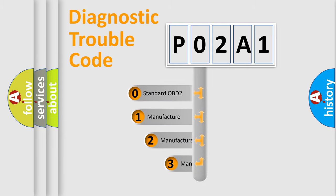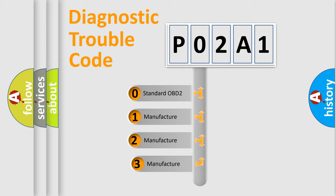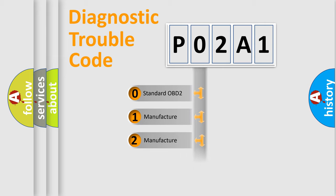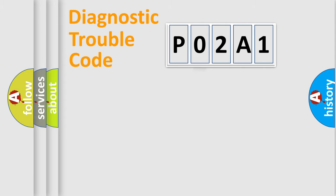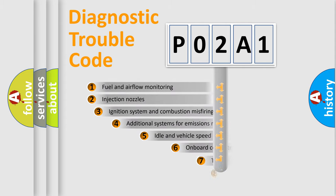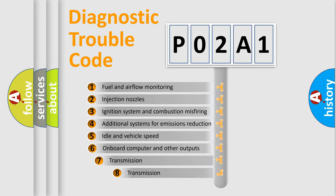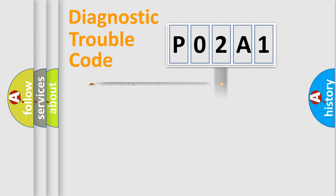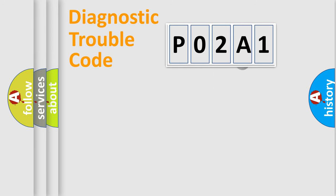If the second character is expressed as zero, it is a standardized error. In the case of numbers 1, 2, or 3, it is a more specific expression of the car-specific error. The third character specifies a subset of errors.